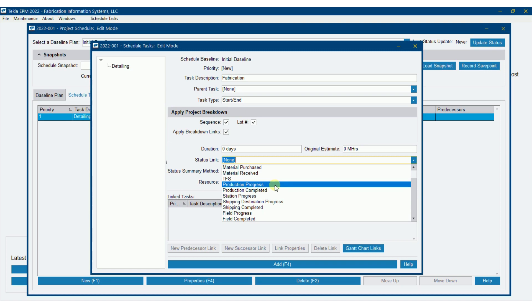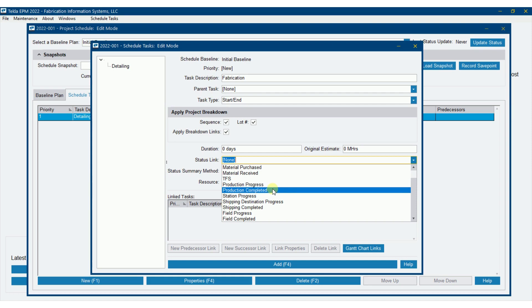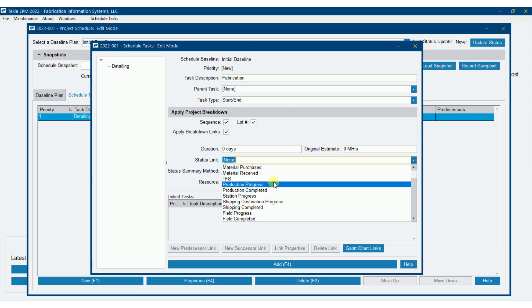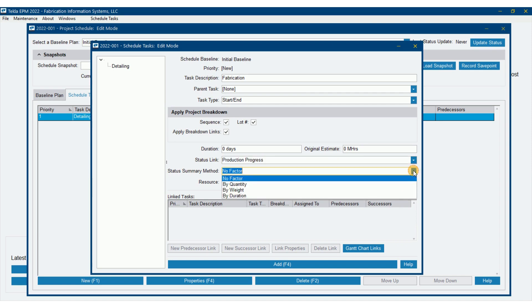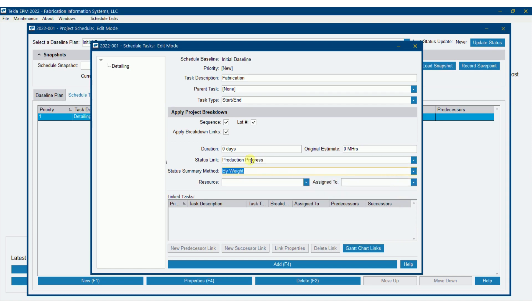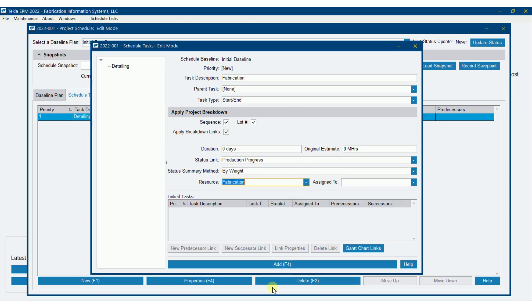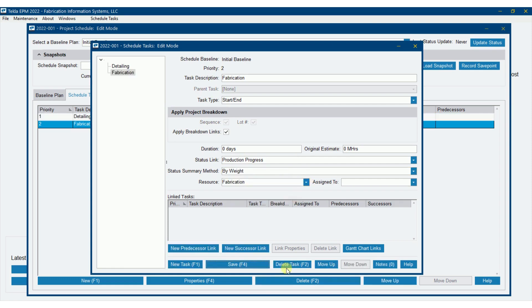Production progress, think of it this way. If I had one piece on my project and I had four stations that it's going to go through, production completed would be if I've completed two of the four stations, I'm still 0% complete. However, production progress, if I've completed two of the four, says I'm 50% complete. I prefer production progress. So if I've done some work, it'll tell me what work I've done and what percent complete I am. So status summary method, I'm going to do this one by weight. So I'm wanting it to calculate my production progress, my percent complete by production progress via weight. And I'm going to apply it to fabrication and I'm going to add.